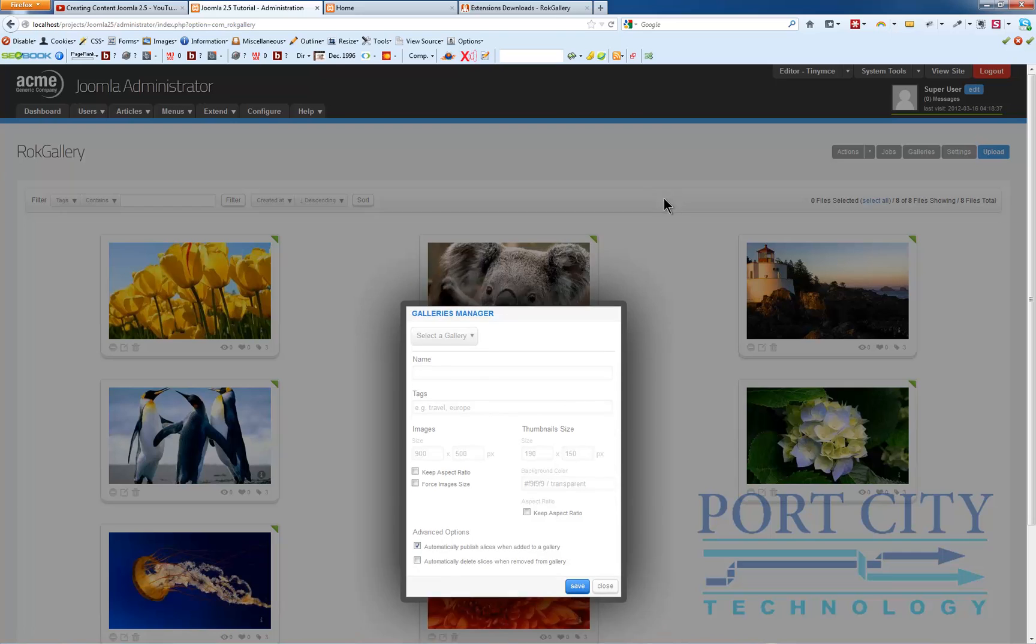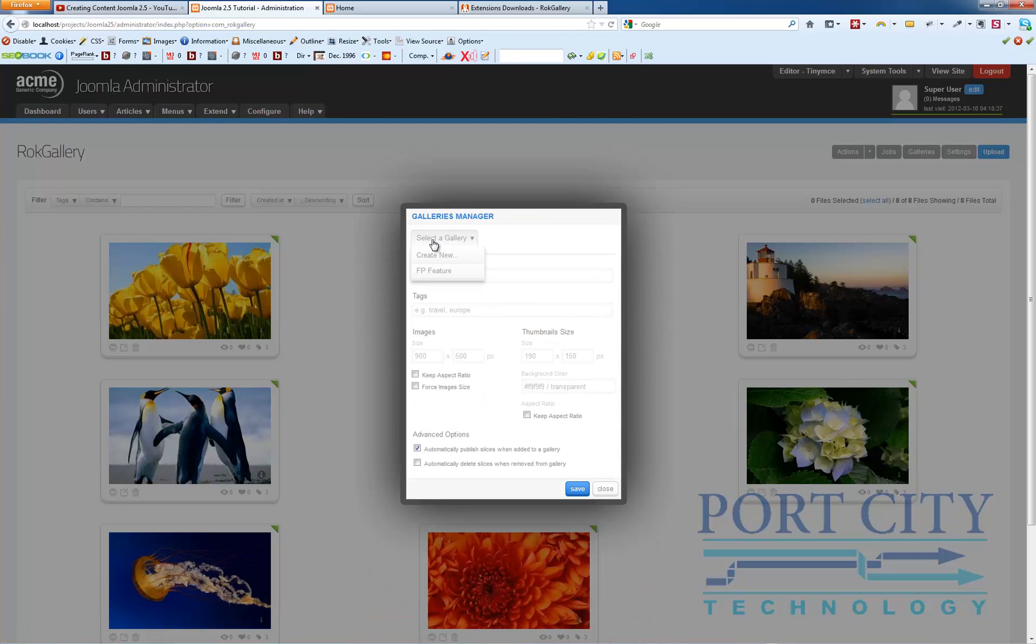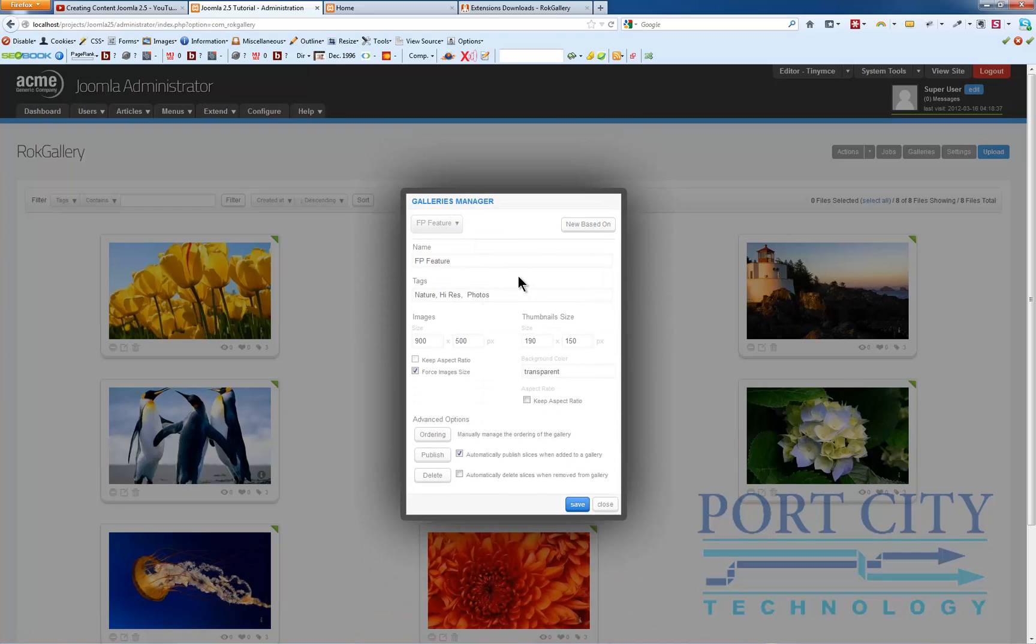If you look over here at the galleries you can see we have one called FP feature, front page feature. We've got tags here, at least one tag is necessary.